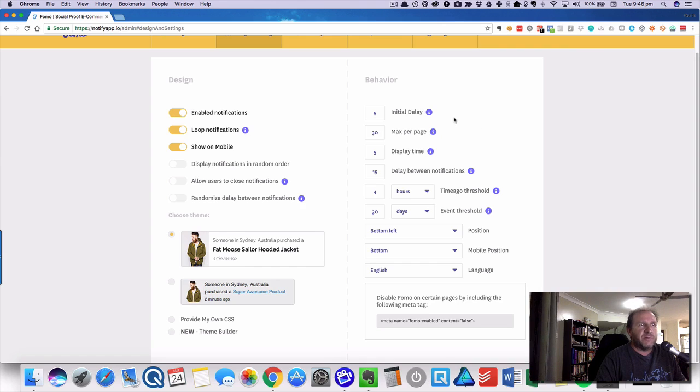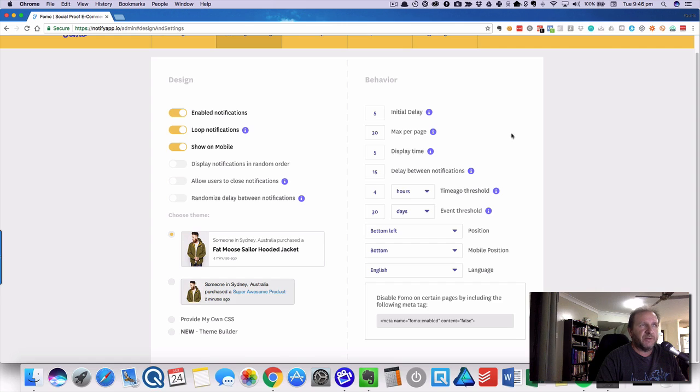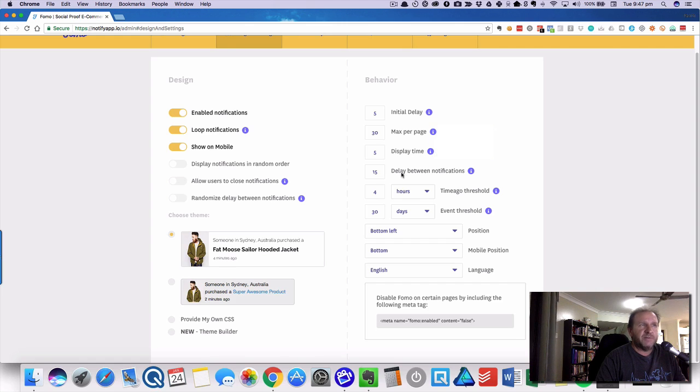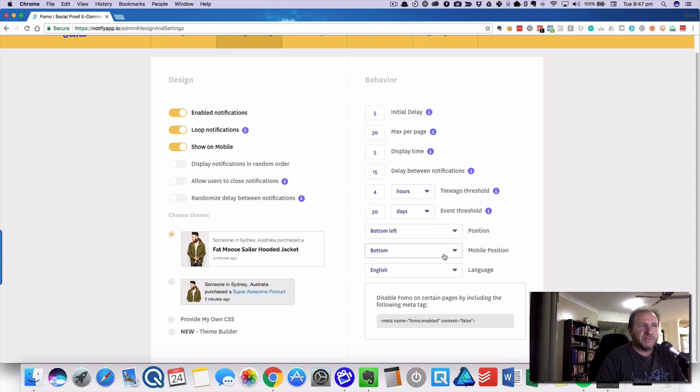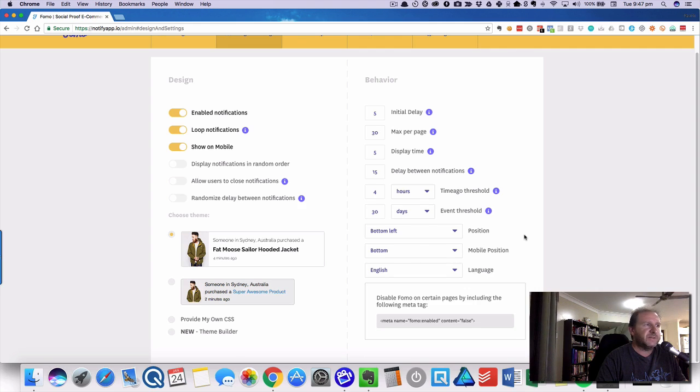Then you can choose all your different options: delay, how many times on a page it would appear, the display time, delay between notifications. You sort of need to try these out for yourself. These are the settings I have for it. Also, languages and the position—I found bottom left for the desktop.